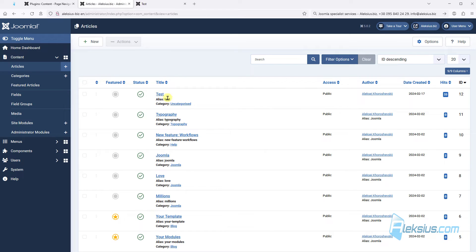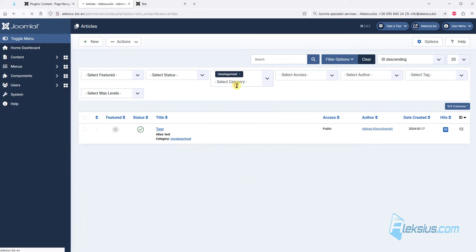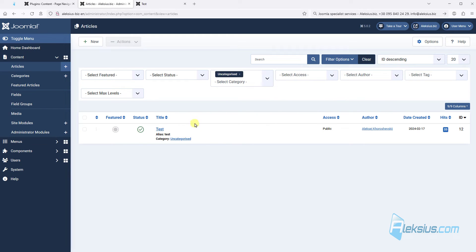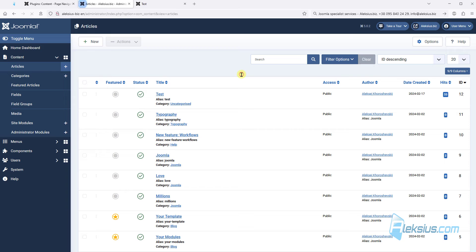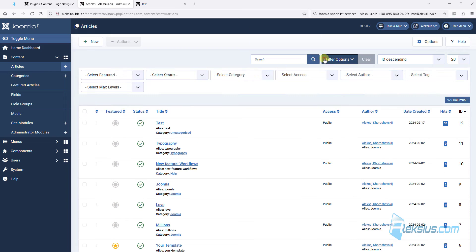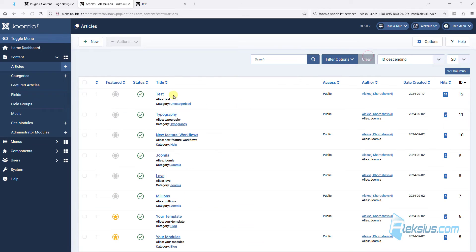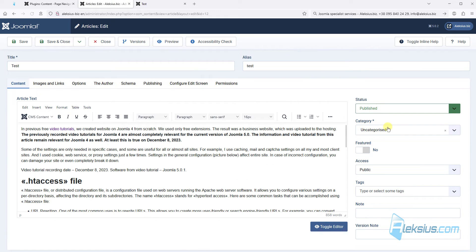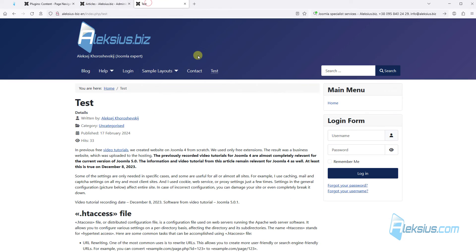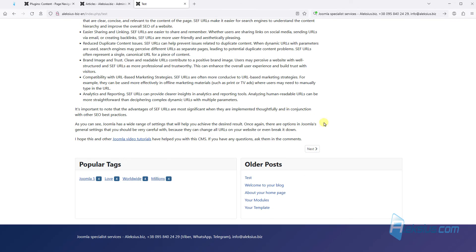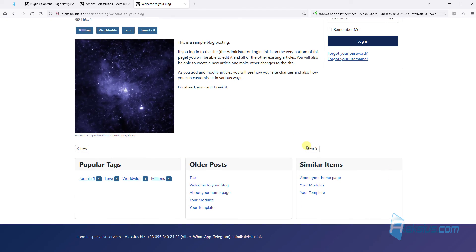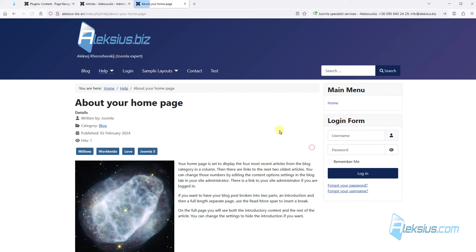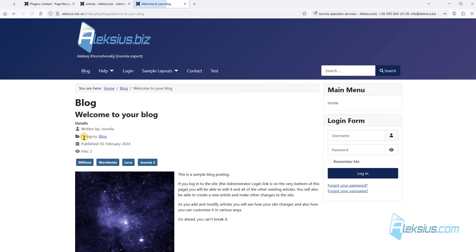But why we don't see next and previous link in the article? Because our test article is in category uncategorized. Let's see this category. There is just one article. But let's see for example blog category. Here are four articles. Let's change the category from uncategorized to blog. Just update the page. And now we can see next button, next button, and previous button.